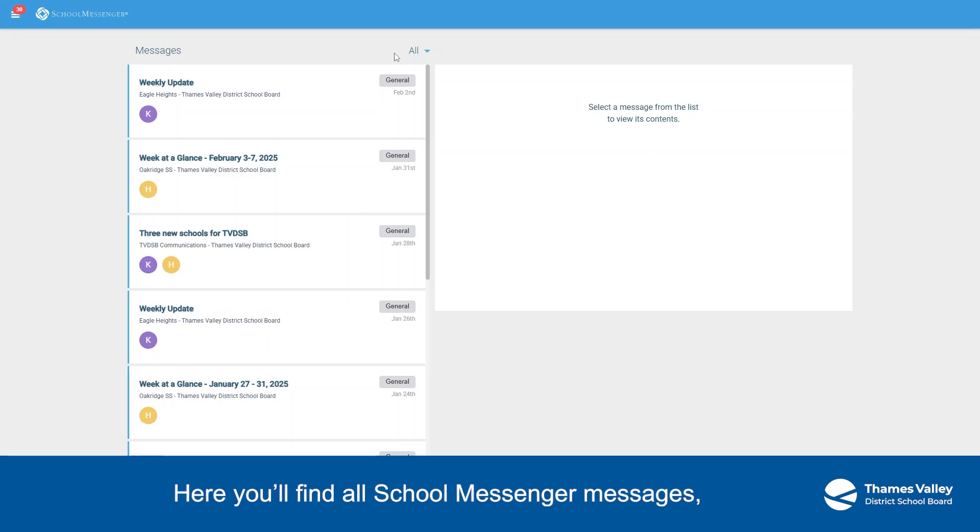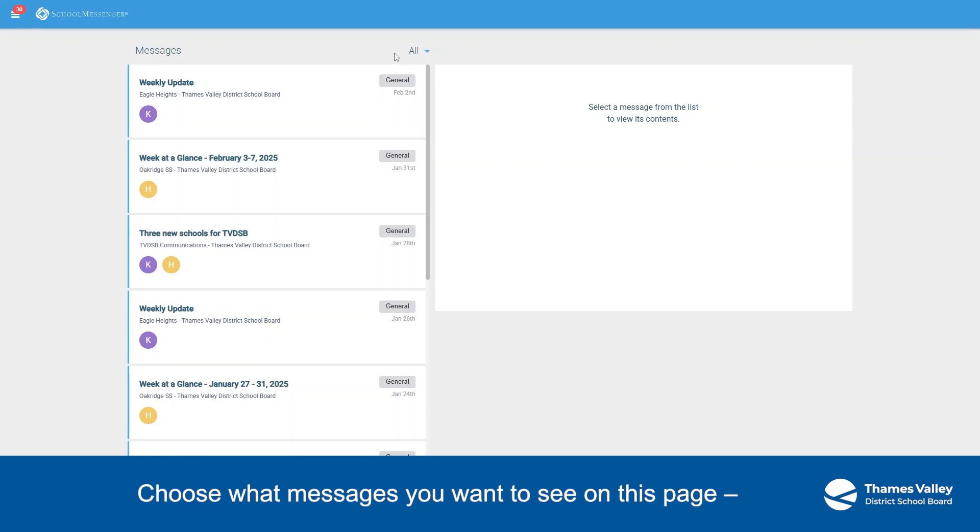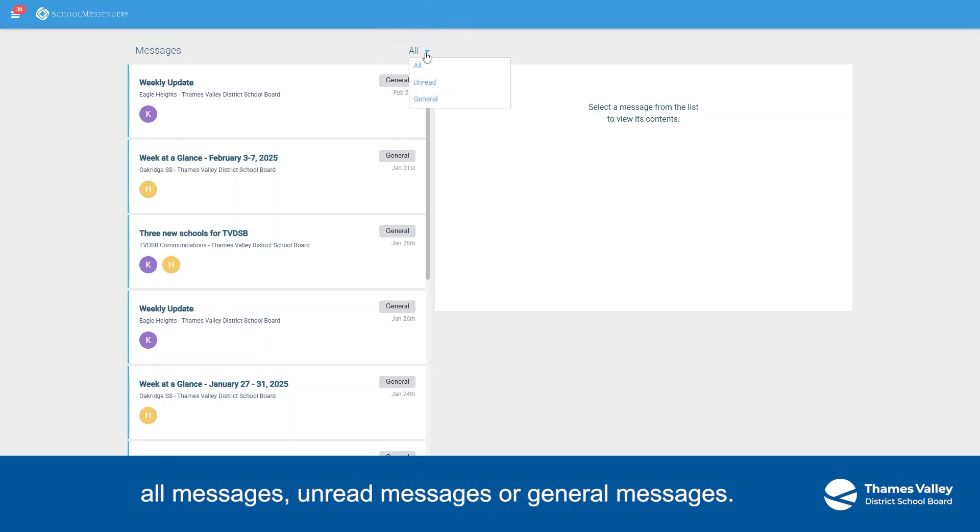Here you'll find all School Messenger messages, announcements, and notifications. Choose what messages you want to see on this page: all messages, unread messages, or general messages.